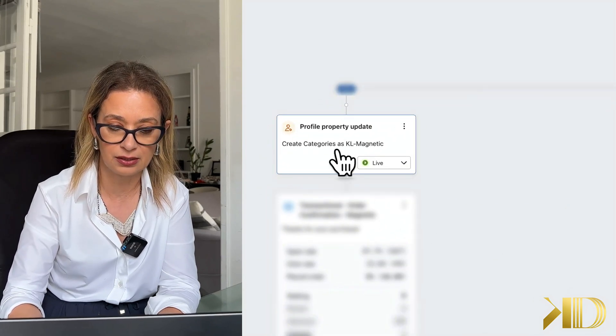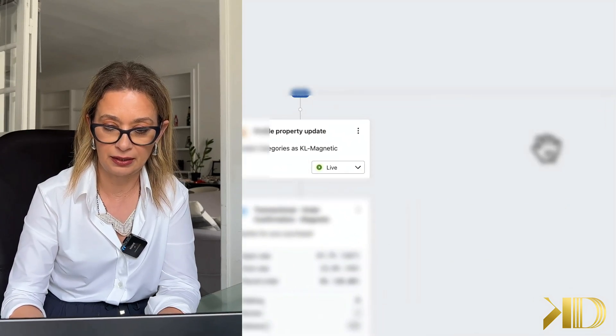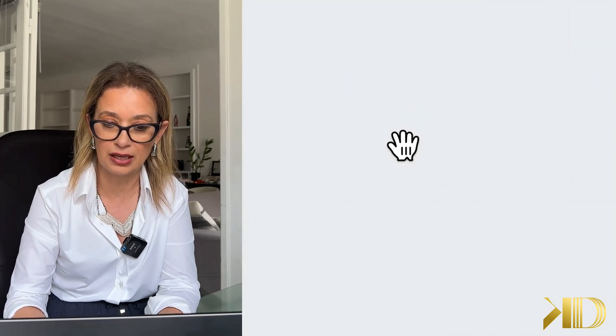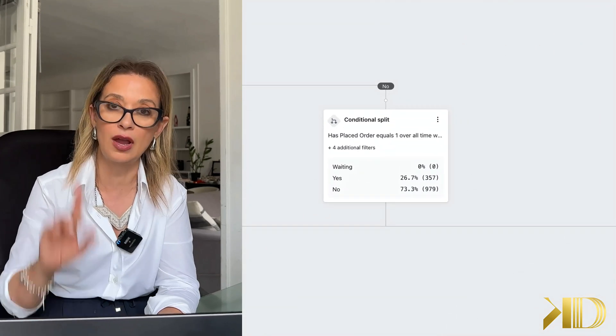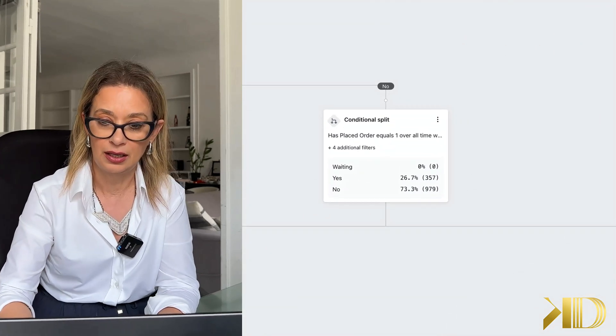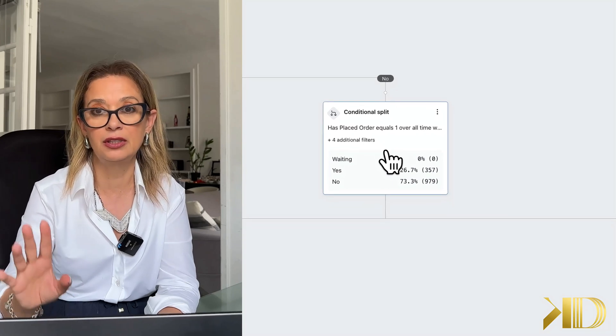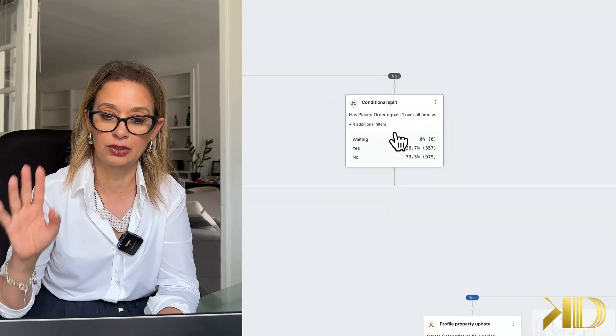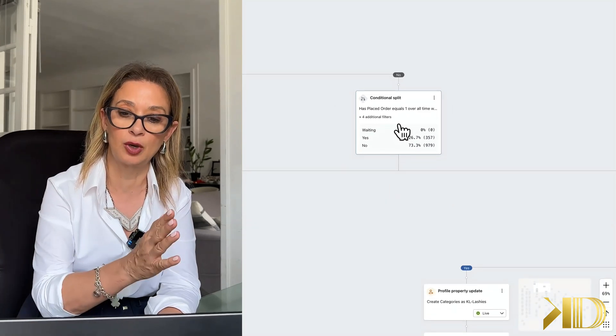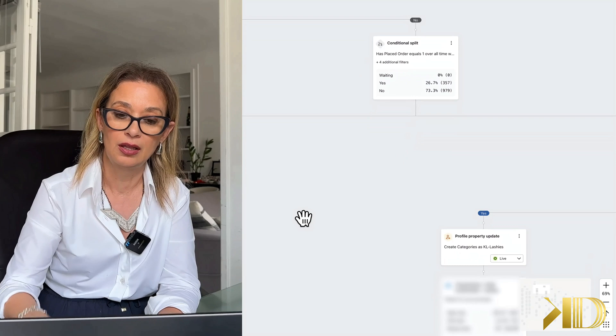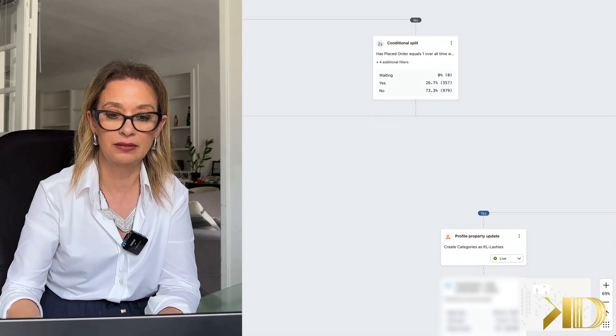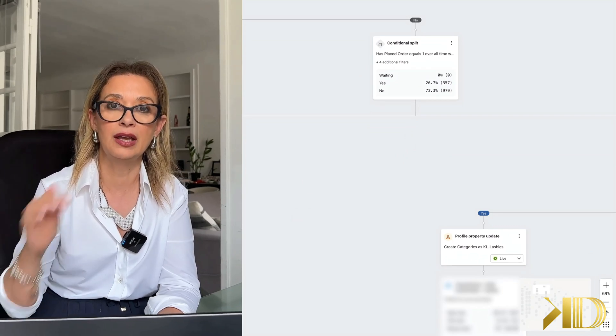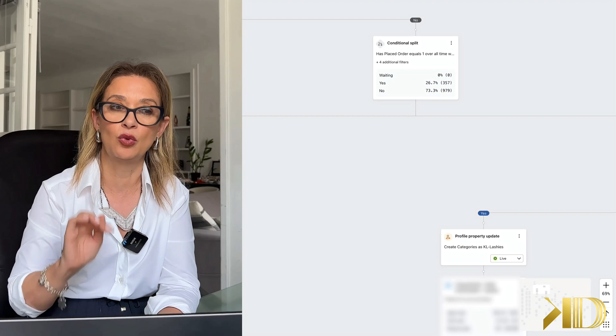So everyone who enters this flow, and then I have a conditional split here based on what they purchased, they will go into the appropriate section of that flow. And to make it easier for myself, right away when they enter this flow I'm tagging them with the property profile.